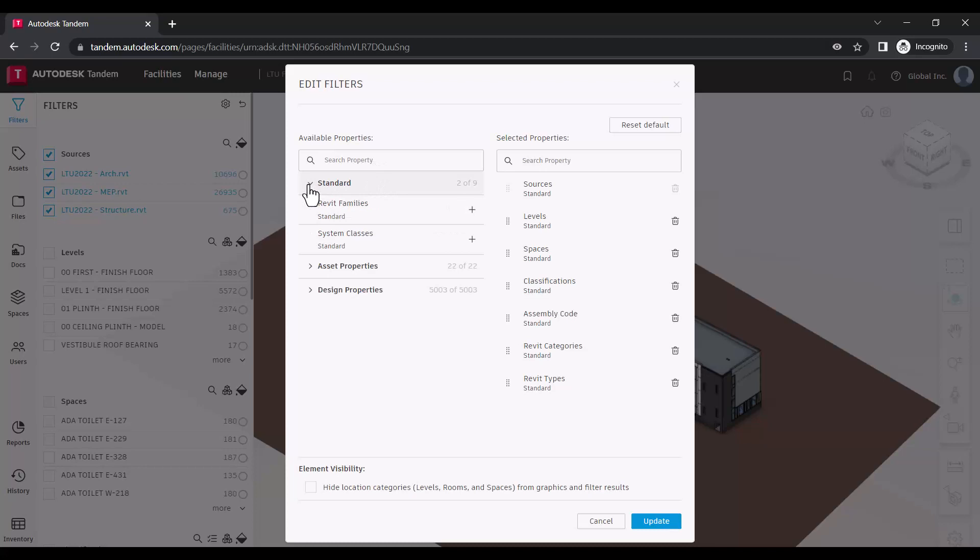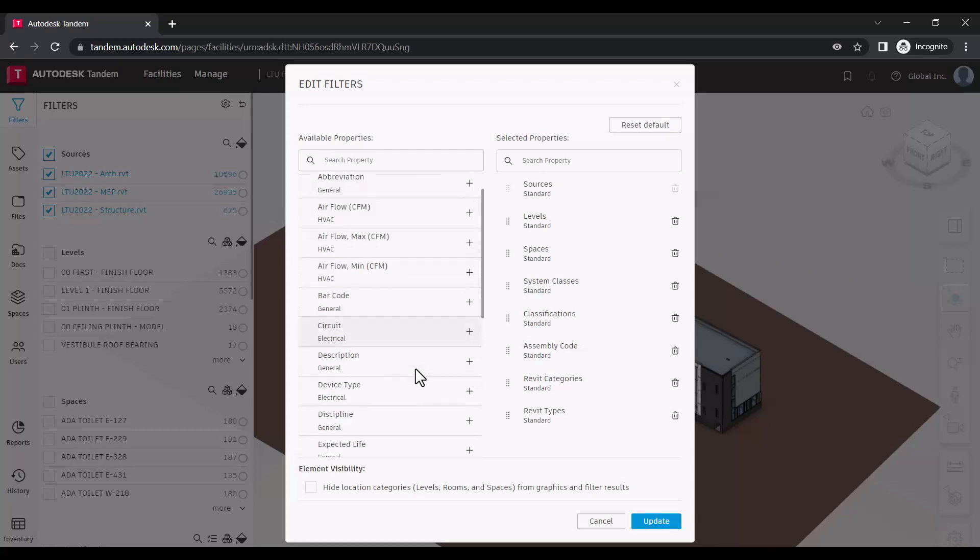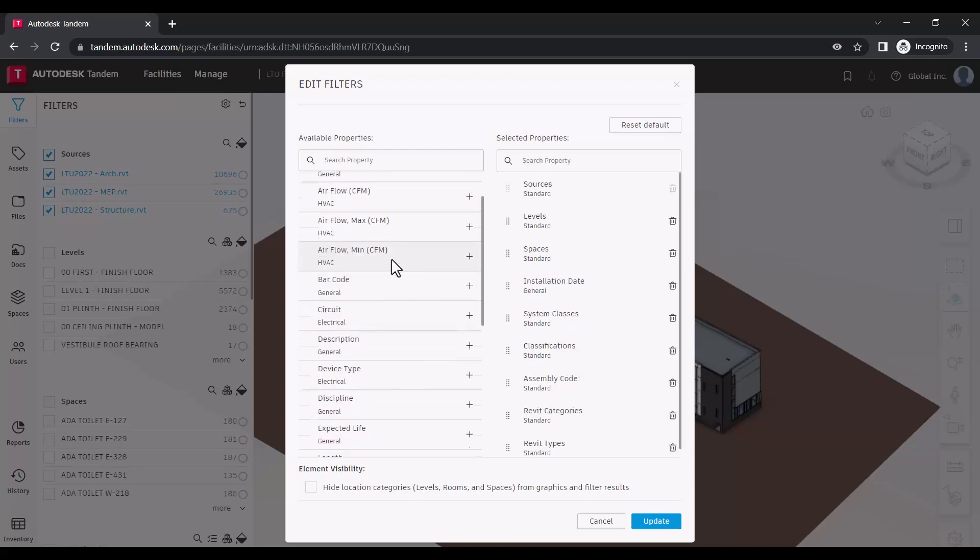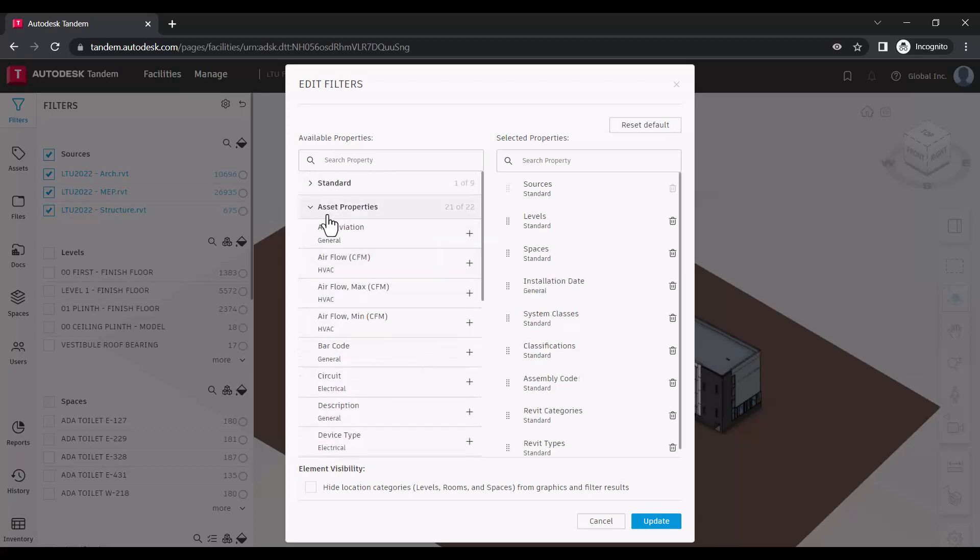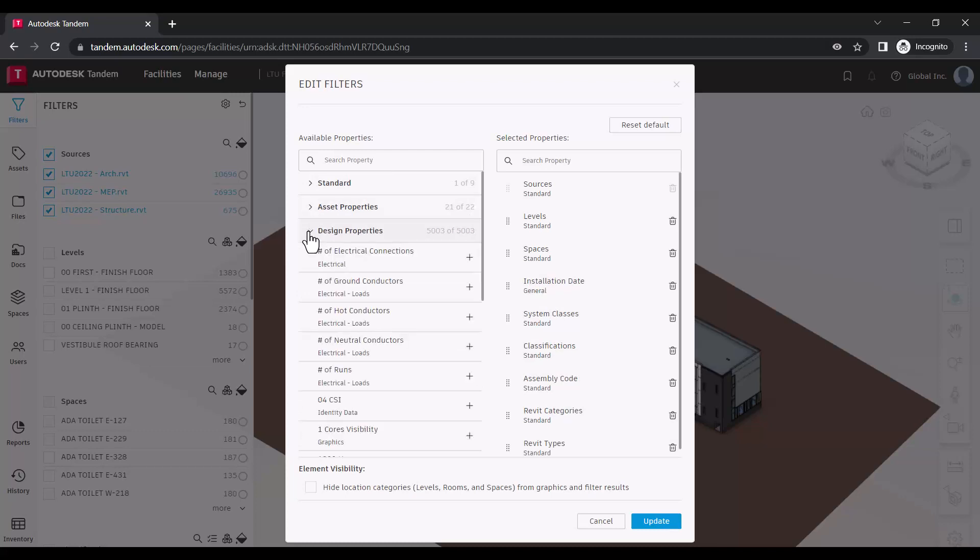Here, in the Edit Filters dialog, you can select from any standard parameters, asset parameters you have applied through your facility template, or design parameters which are incorporated with the source models.